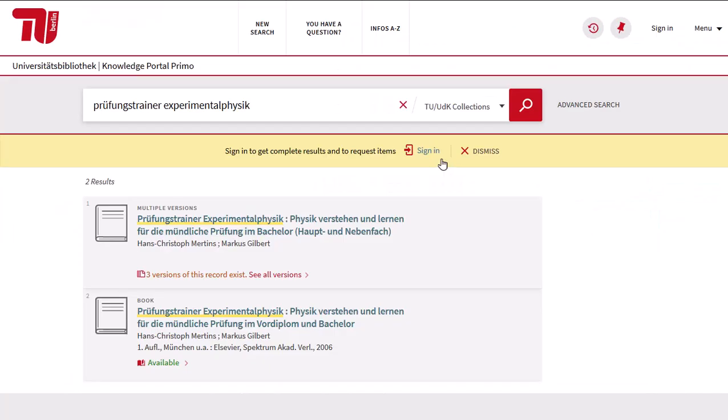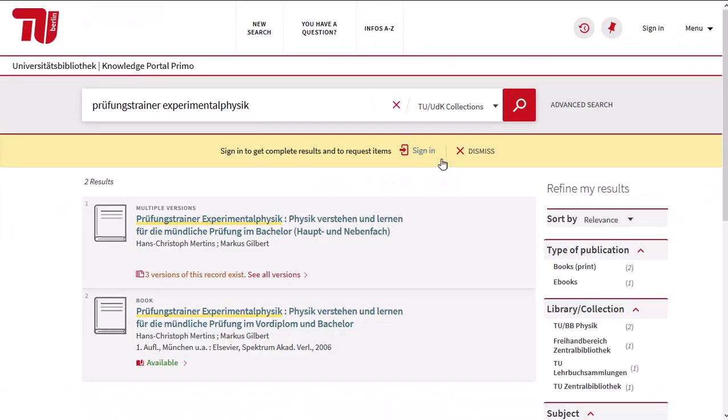The result list shows two results. We'd like to take a closer look at the first one.